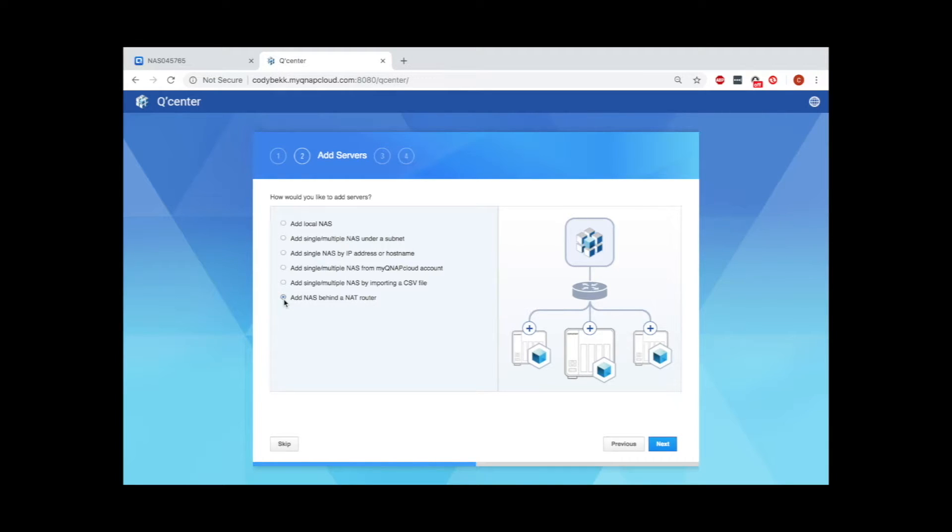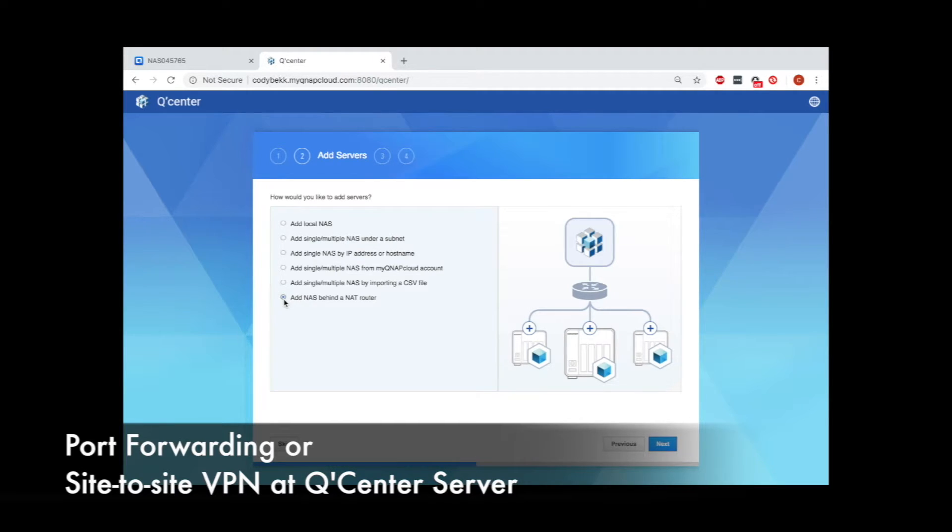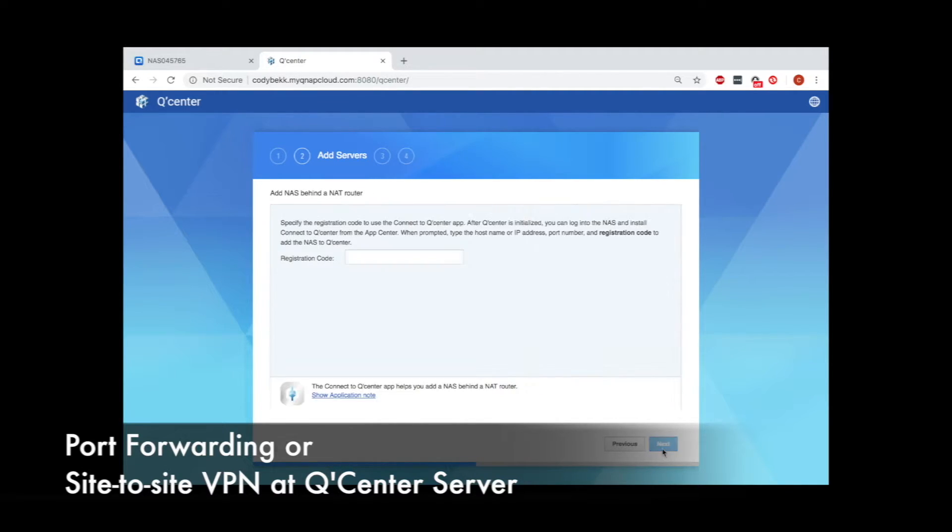Take note that in order for this method to work, the proper ports need to be forwarded. If you're in a scenario where you aren't permitted or able to forward ports, you can set up a site-to-site VPN to get to your NAS.